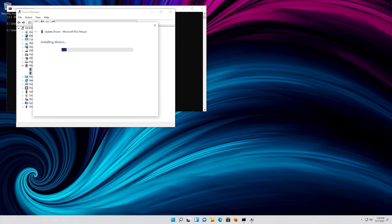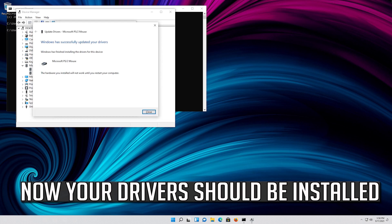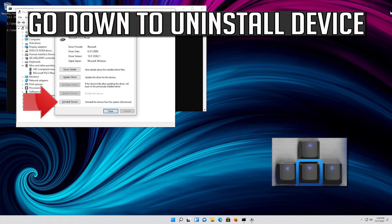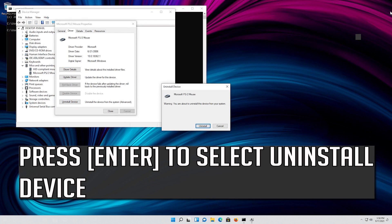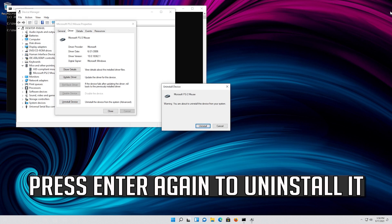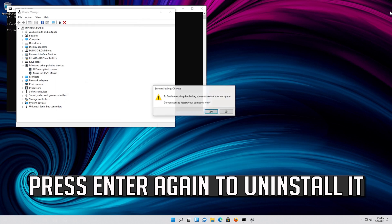Now your drivers should be installed. If that didn't work, go down to Uninstall Device. Press Enter to select Uninstall Device, then press Enter again to uninstall it.